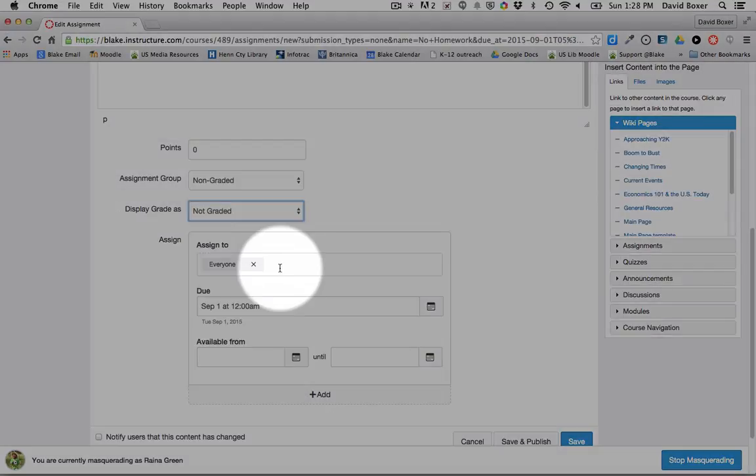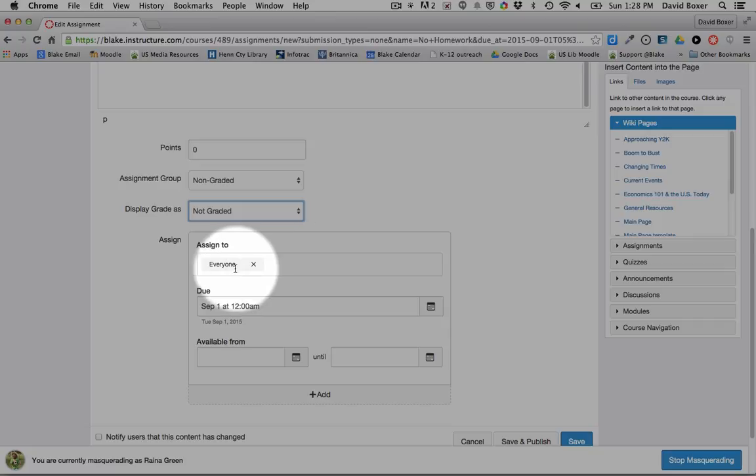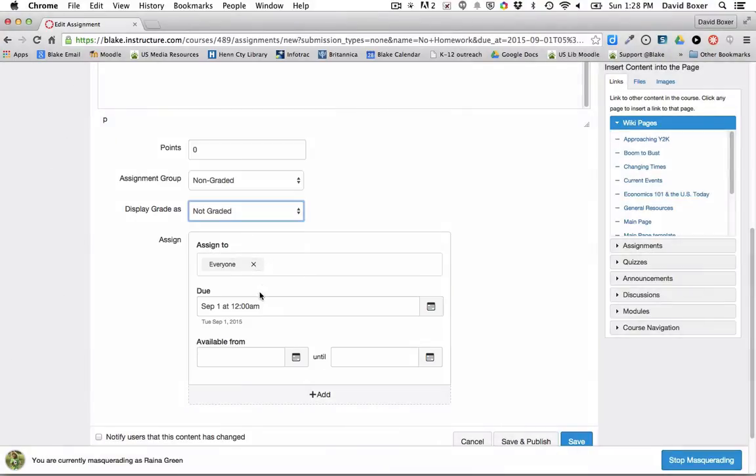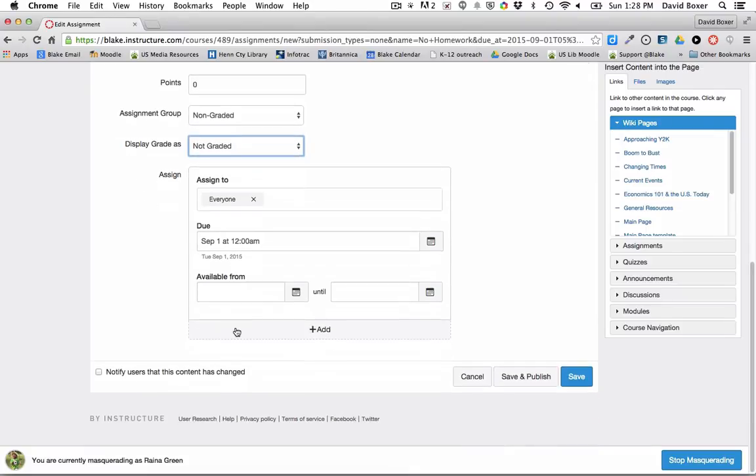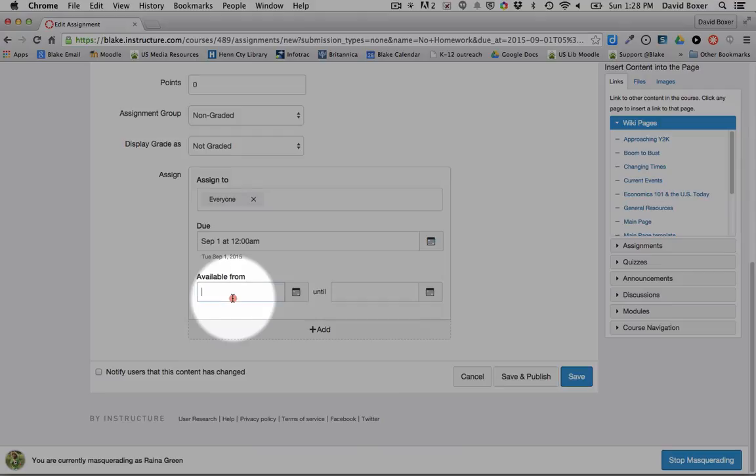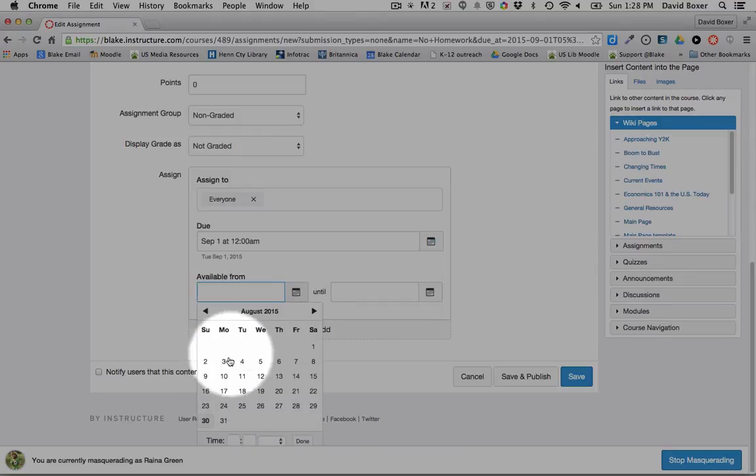As I mentioned before, I can assign this assignment to everyone across all my sections. So let's just assume that all my sections are going to meet on Tuesday. And therefore, all my sections list that this is due on Tuesday.